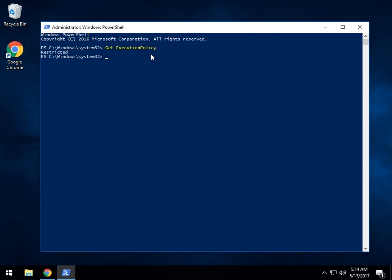Meaning you'll probably have difficulty running some of these. So you have four choices. Excuse the boring part, but restricted, which you're looking at. All signed, which will run scripts that are signed with a digital signature.